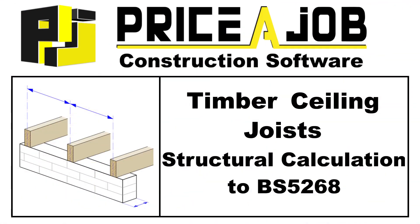Hello and welcome to this PricerJob tutorial. In this video we will explain how to use the timber ceiling joist calculator to BS5268 through an example.